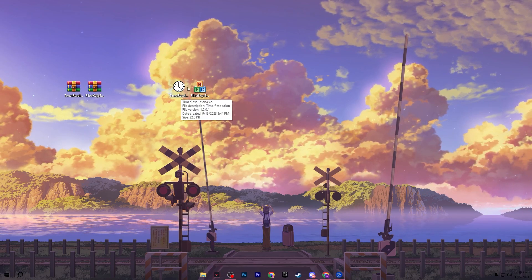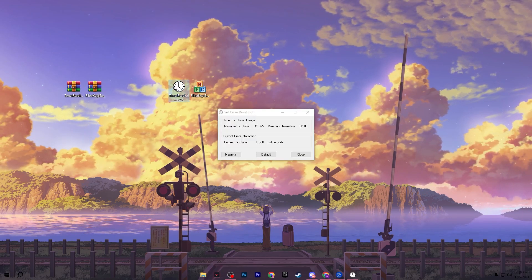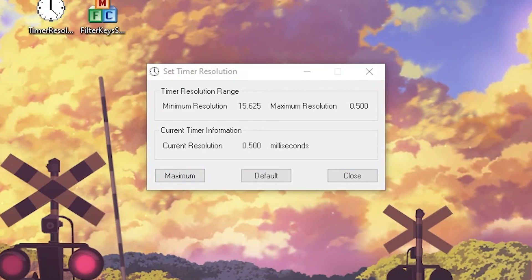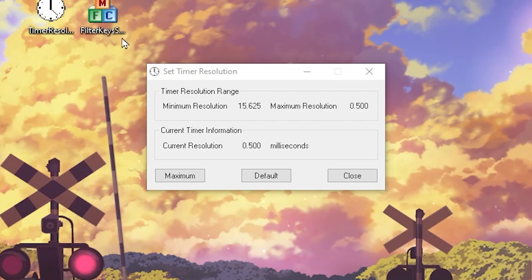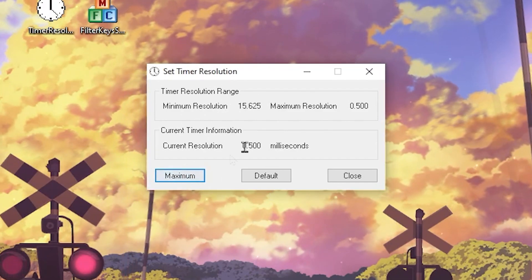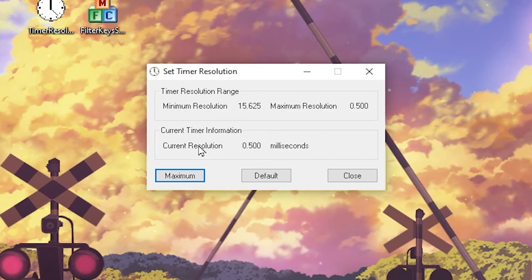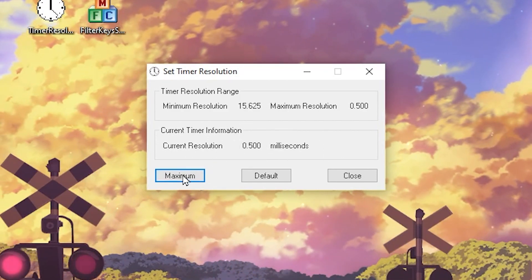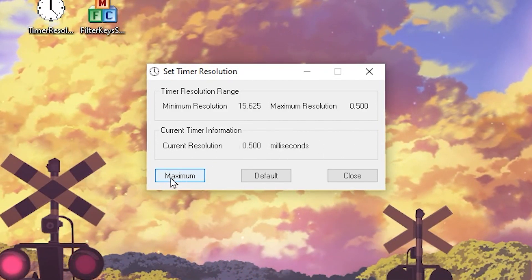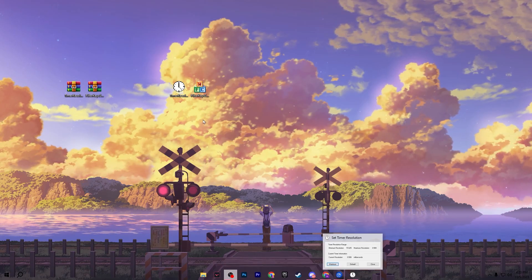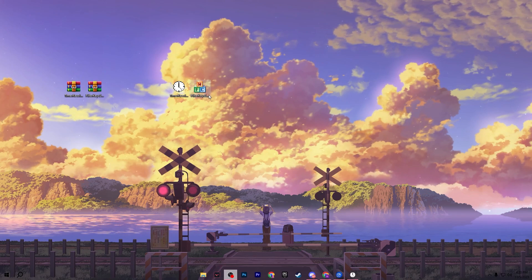You now have the Timer Resolution and Filter Key Setter .exe files. First, open Timer Resolution and set it to the maximum. This reduces the current resolution delay to 0.500 milliseconds. Once you've set it to maximum, minimize the application and make sure to do this every time before launching Fortnite.